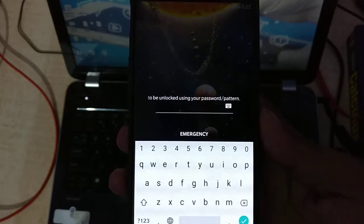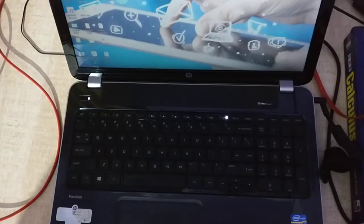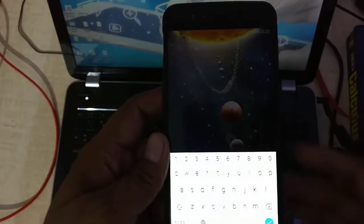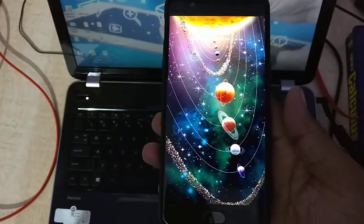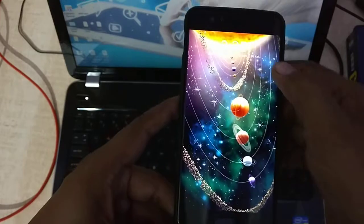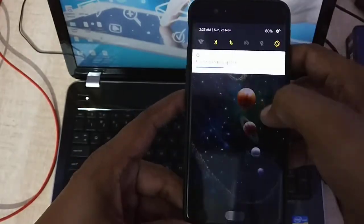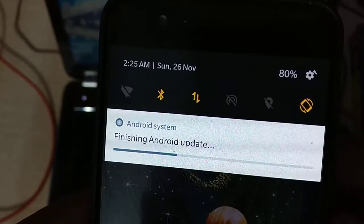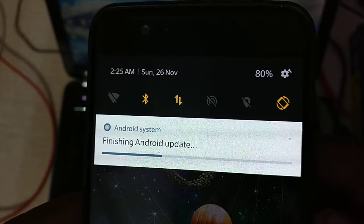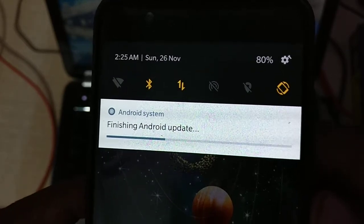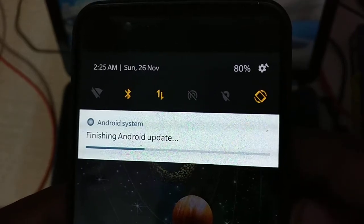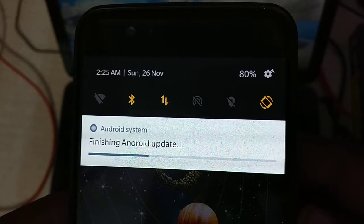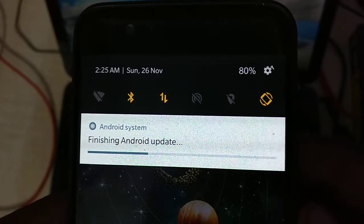This is asking about the password. This is finishing Android update.